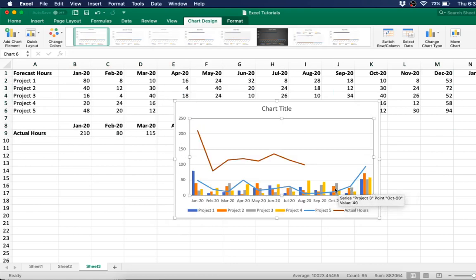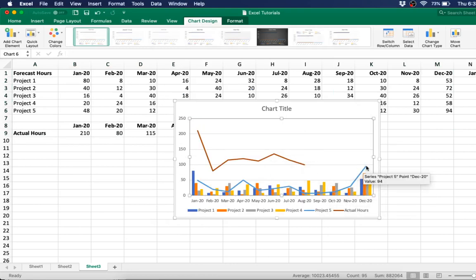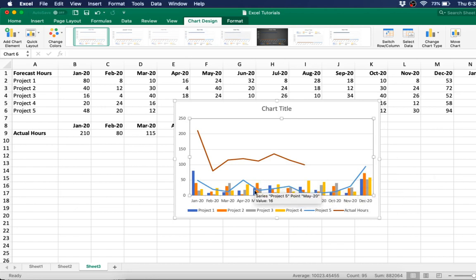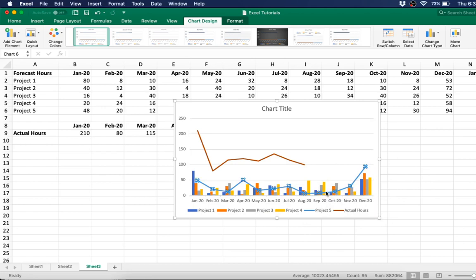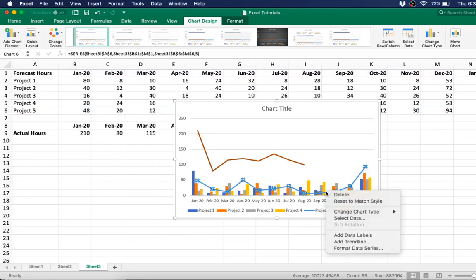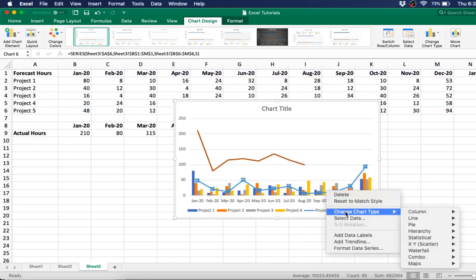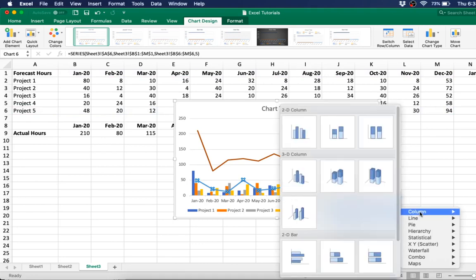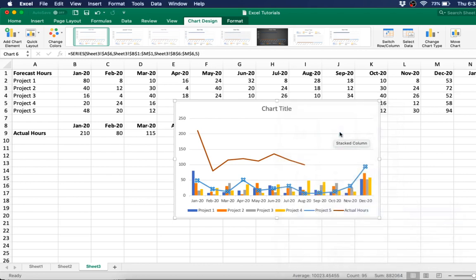And it looks a little bit better, but you only want one line graph, and there's this one left. Project 5 should also be a bar graph, and you also want to stack all the bars. So right-click, change chart type, then go to column, and then select this stacked column.